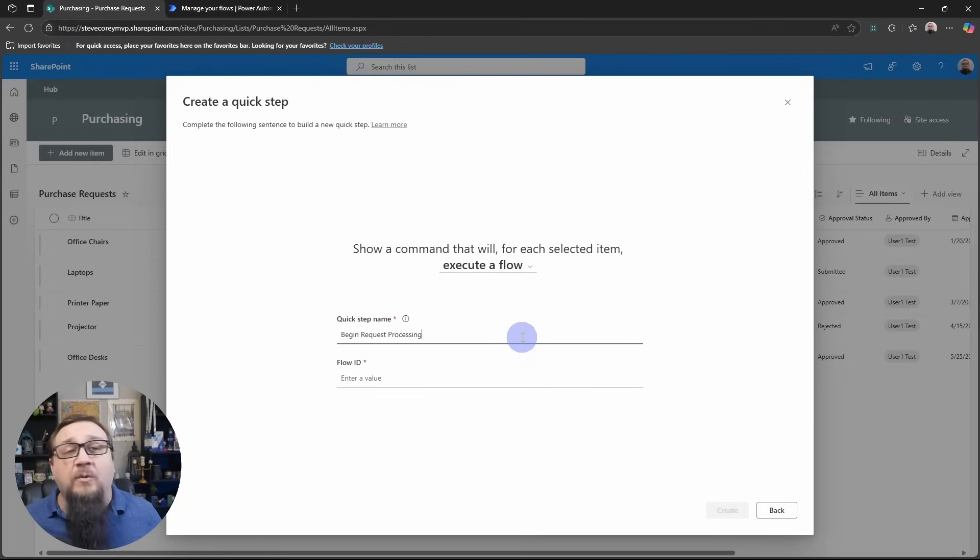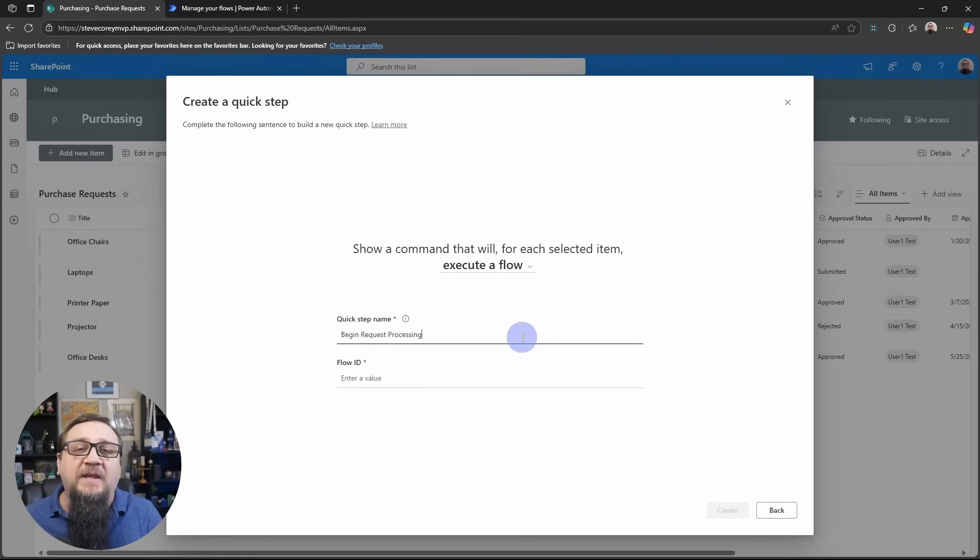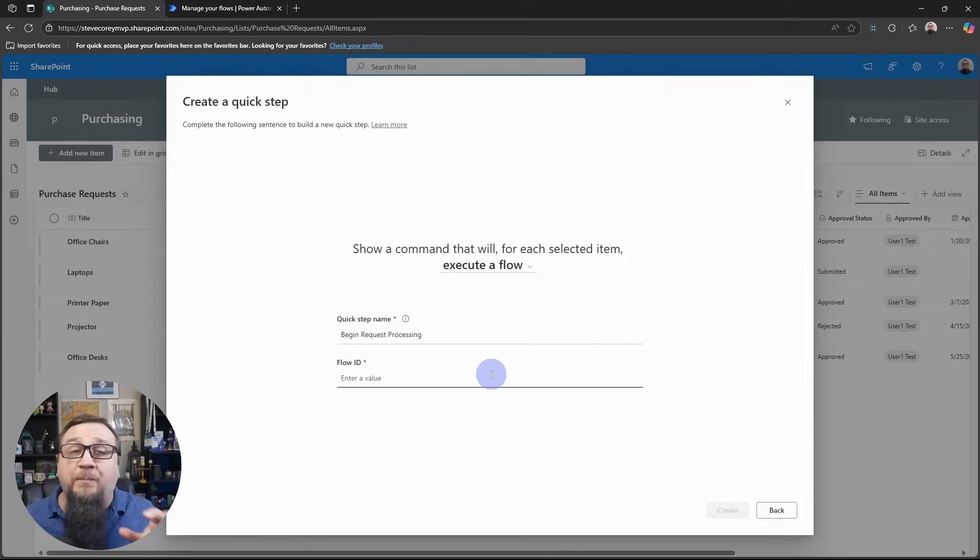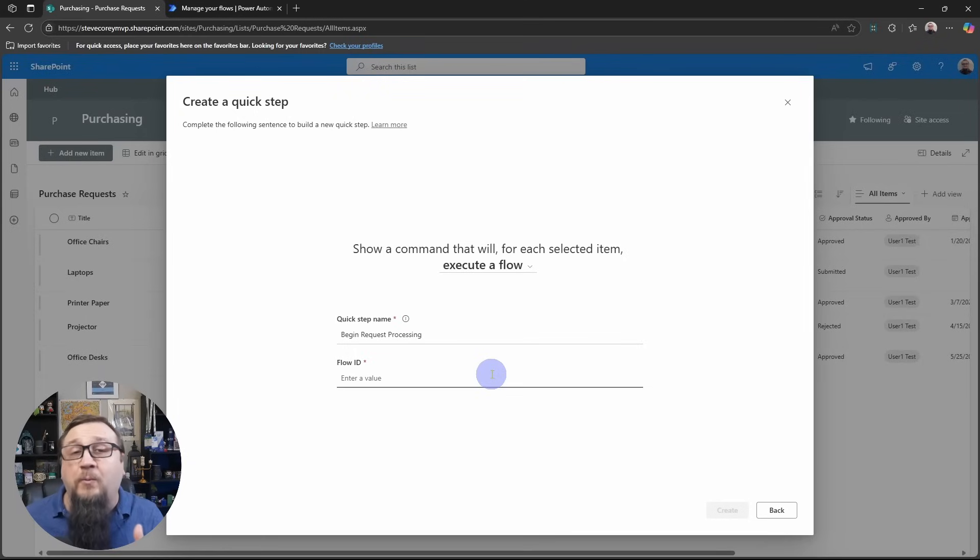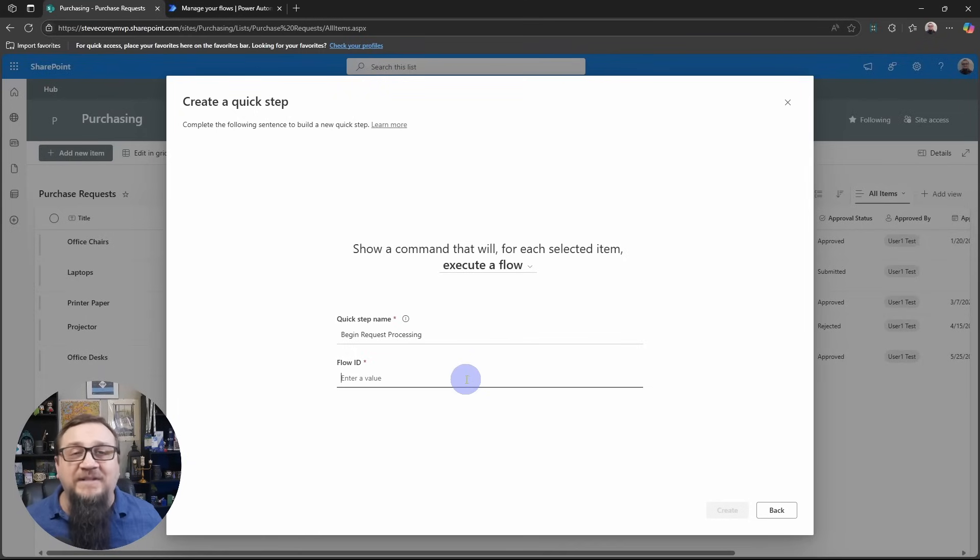We could be calling out to an external system to make sure there is budget for that department for this request. There's a number of things that we could be doing. It may not just be an approval, a simple approval. But an approval is probably going to be part of this.